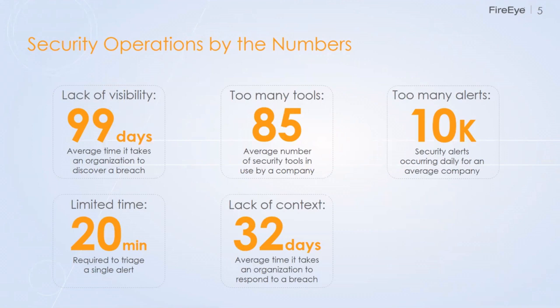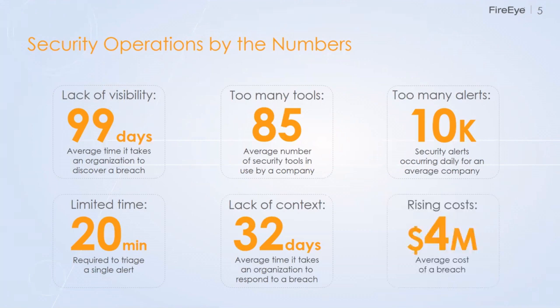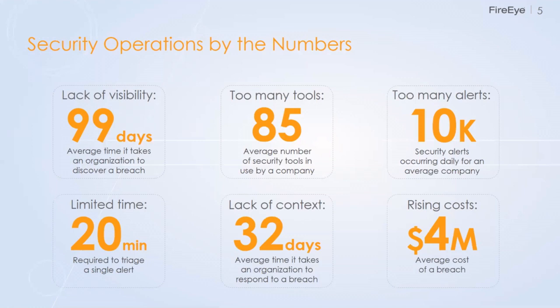And then lack of context. Once you find out that you've been breached, how long does it take for you to respond to that, to kick the bad guy out? On average, we found it's been about 32 days. The good news is all these numbers are trending down. The bad news is that's still way too long. 131 days from the time a guy enters your environment to the time you can kick them out is way too long. All of that leads to the final number, which is the average cost of a breach is about $4 million. That's the loss of goodwill, the loss of revenue, the loss of maybe downtime.